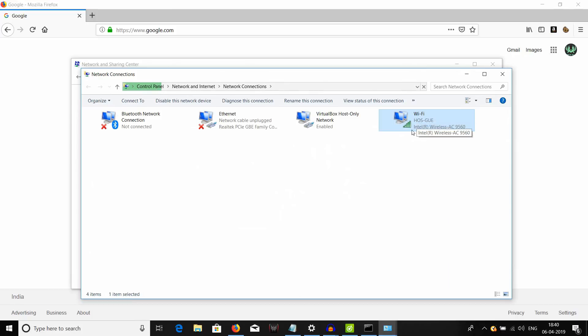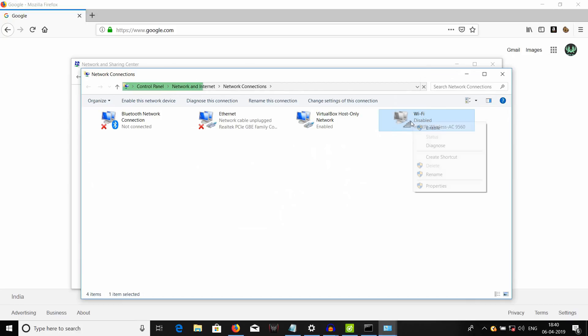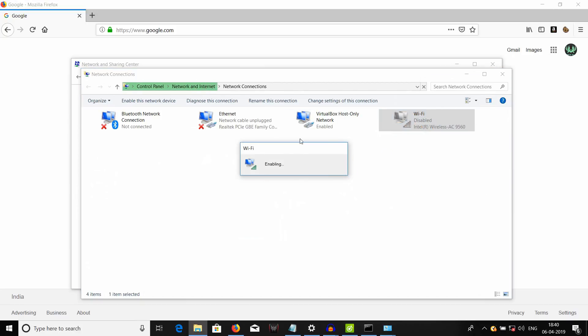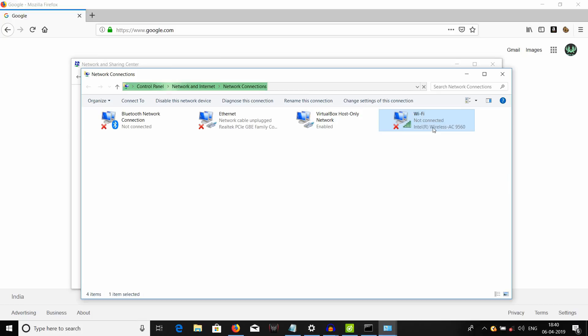And you have to first disable your Wi-Fi. Right click and select disable. And that's going to disable your Wi-Fi. And once it is disabled, click on enable and let it get enabled again. There we go. The Wi-Fi is enabled again.